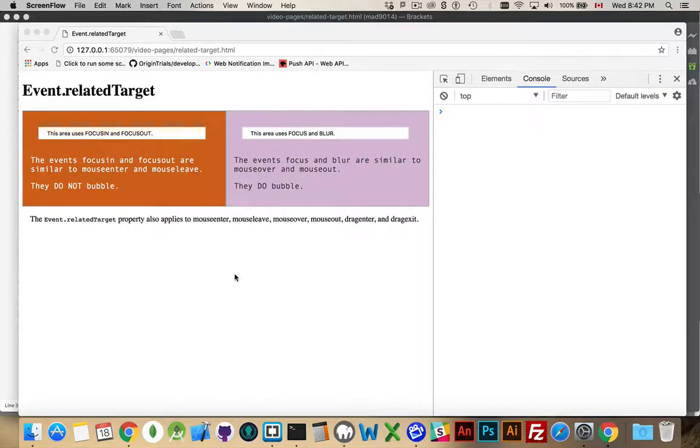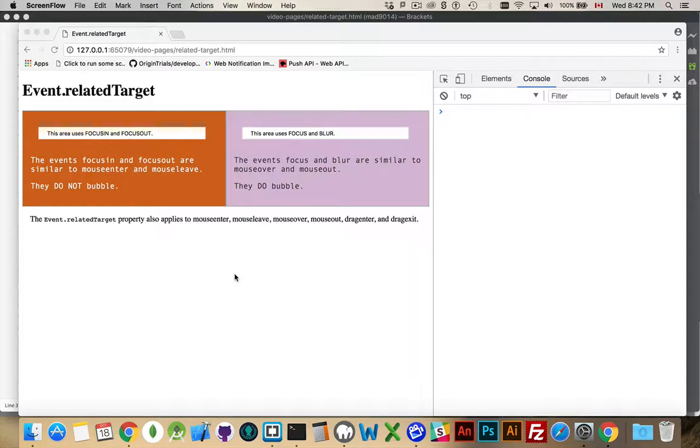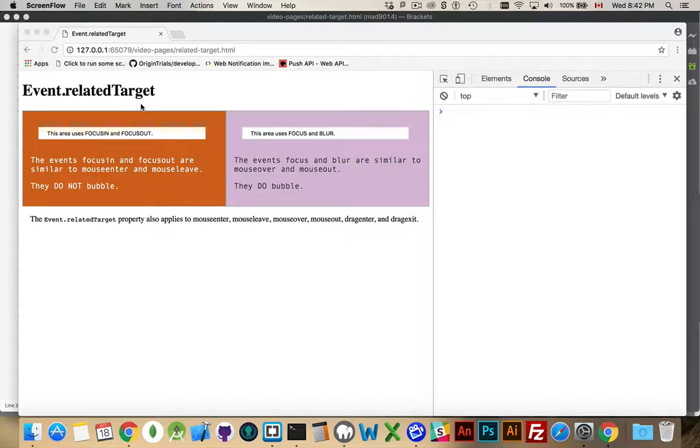Another event property that's sometimes useful to know about is the related target property. Now, related target has to do with where you're coming from or where you're headed to.